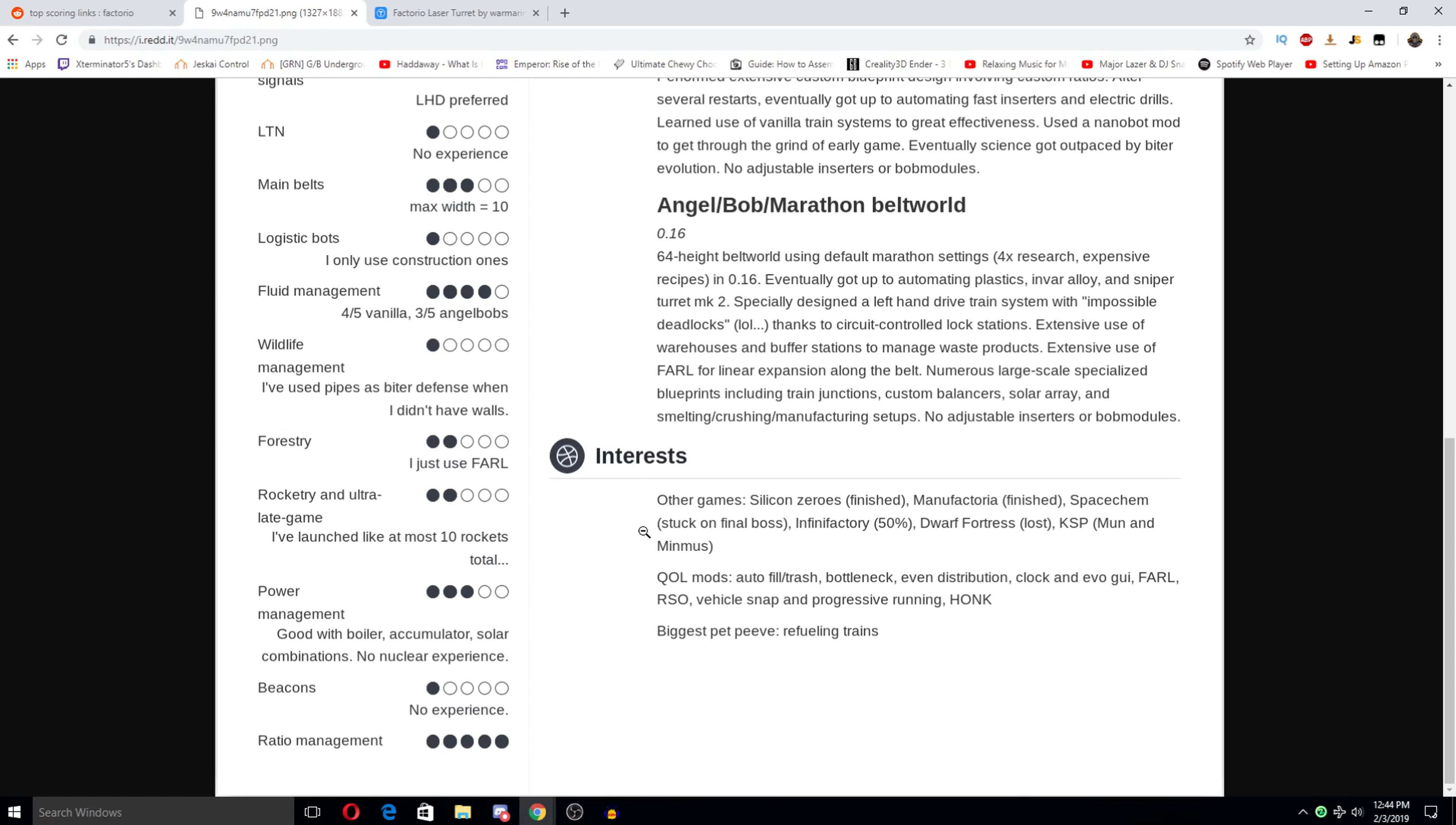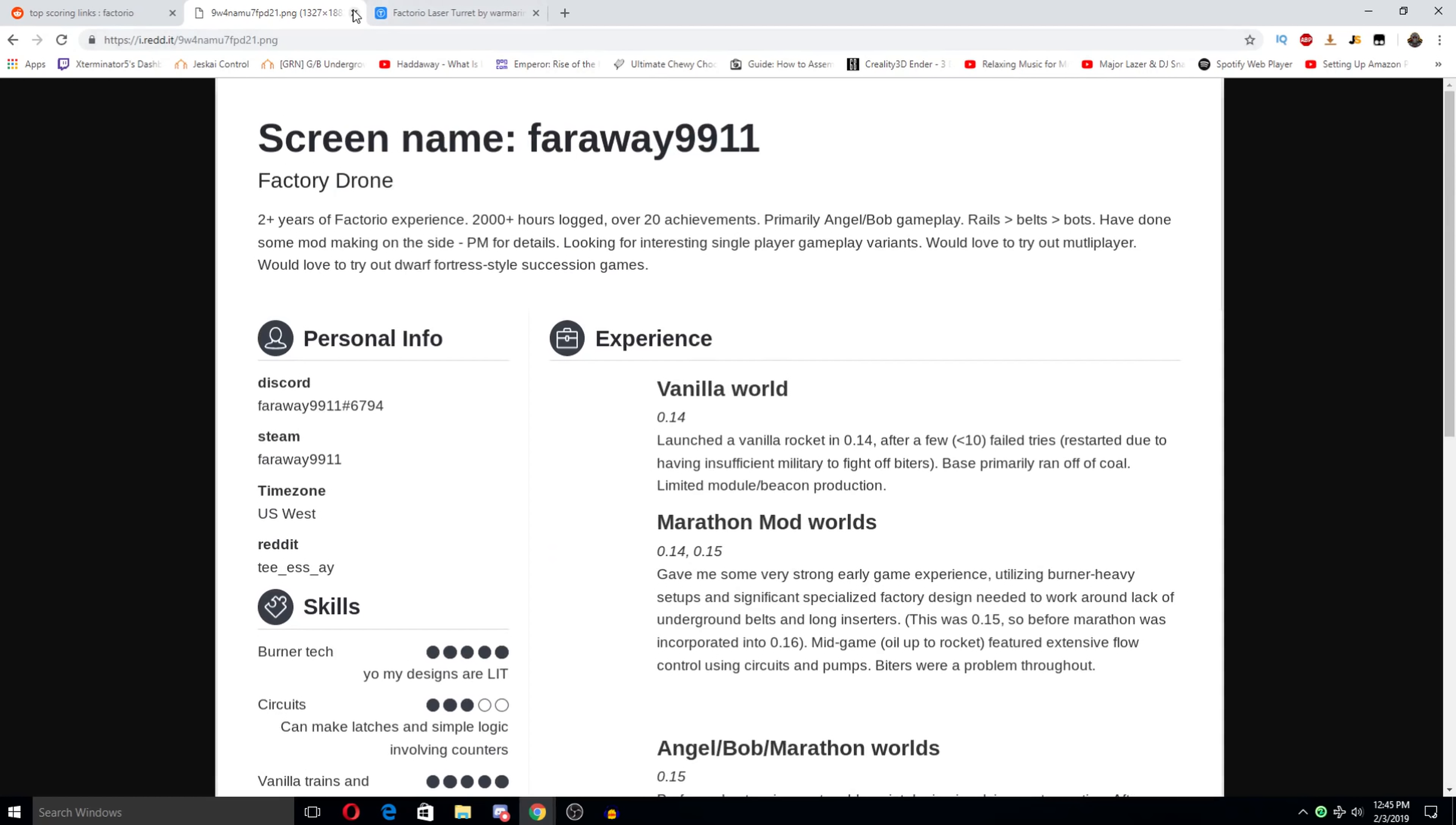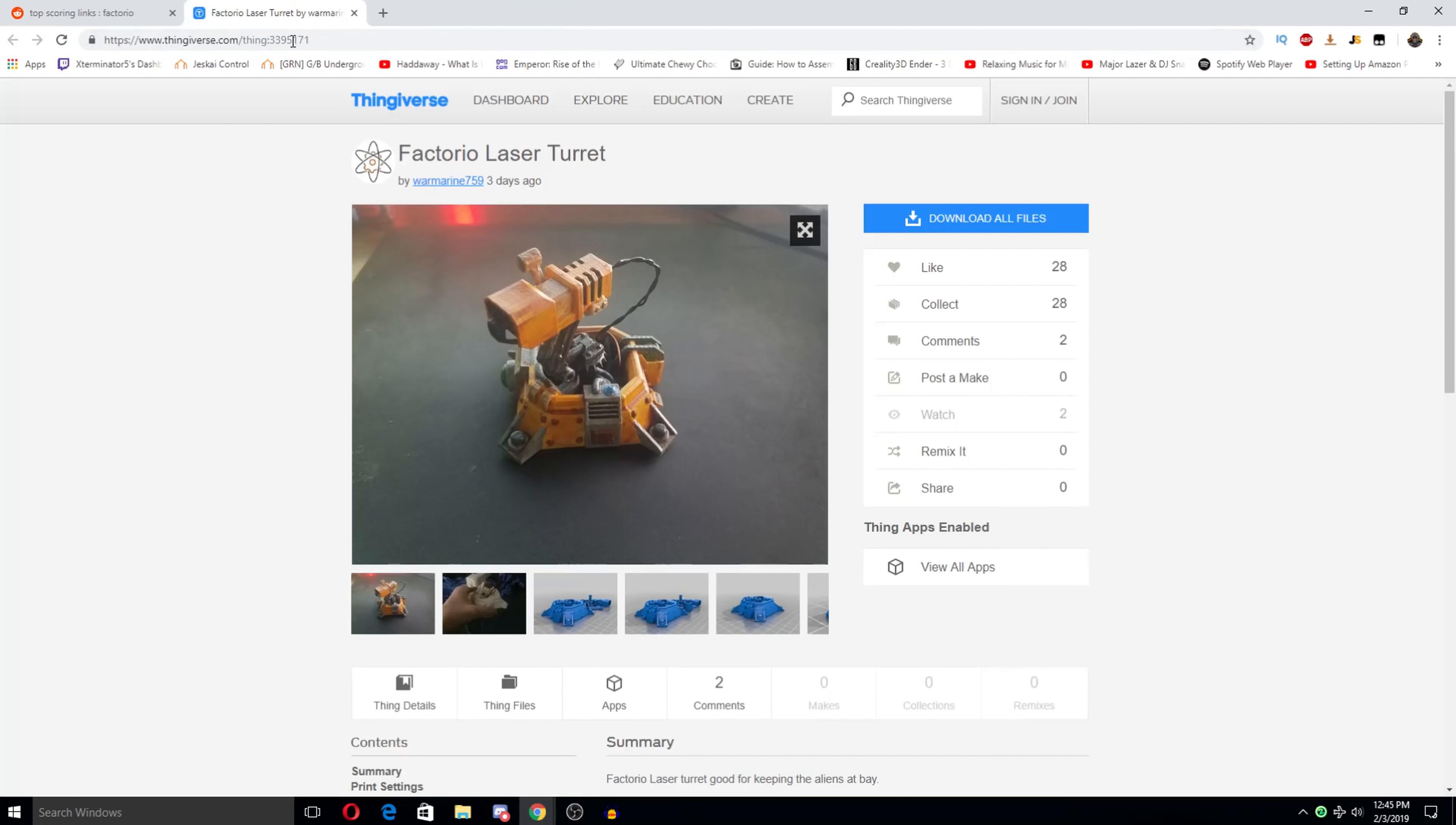Silicon zeros. Finished. Manufactorio finish. Factoria. Space cam. Stuck on final boss. Infinity factory. Dwarf fortress. Lost. KSP. Mun. In Minmus. Probably sure that means quality of life mods. Autofill. Trash. Bottleneck. Even distribution. Parals. So on so forth. Biggest pet peeve. Refueling trains. This is great. I love it.